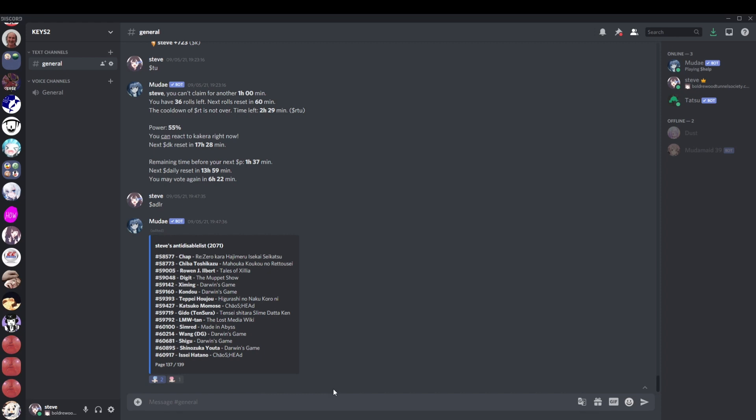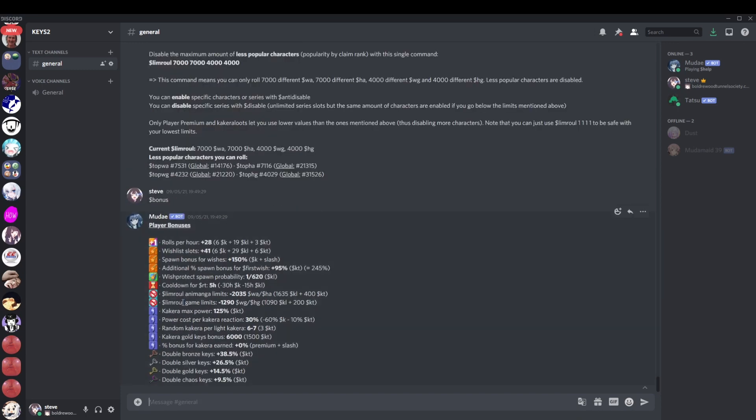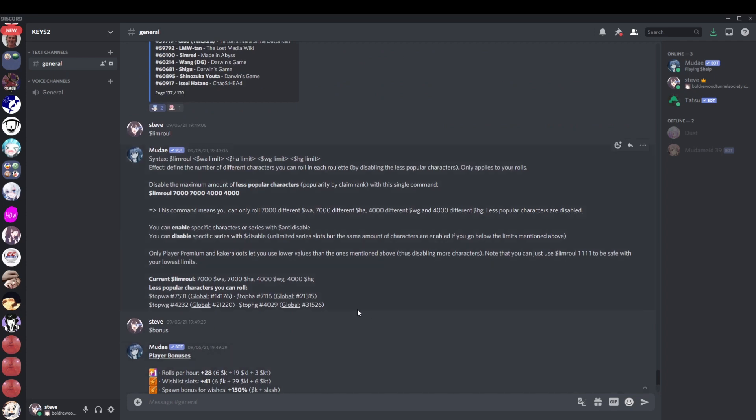You want to disable as much stuff as possible. If you don't want this stuff and then you anti-disable it, that's the opposite of what you want to do. The final thing that I'm going to talk about is Game Mode 2. Game Mode 2 is different because with Game Mode 2 you have Lim Roll. Let's quickly go through what Lim Roll does. Disable the maximum amount of less popular characters by claim rank with a single command.